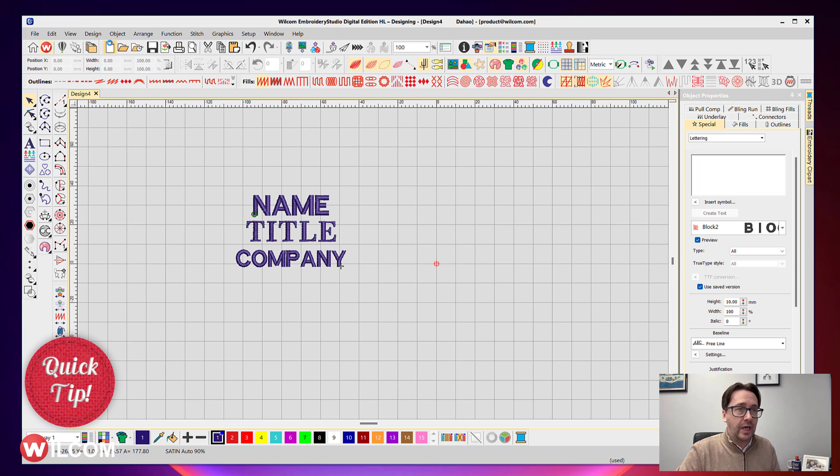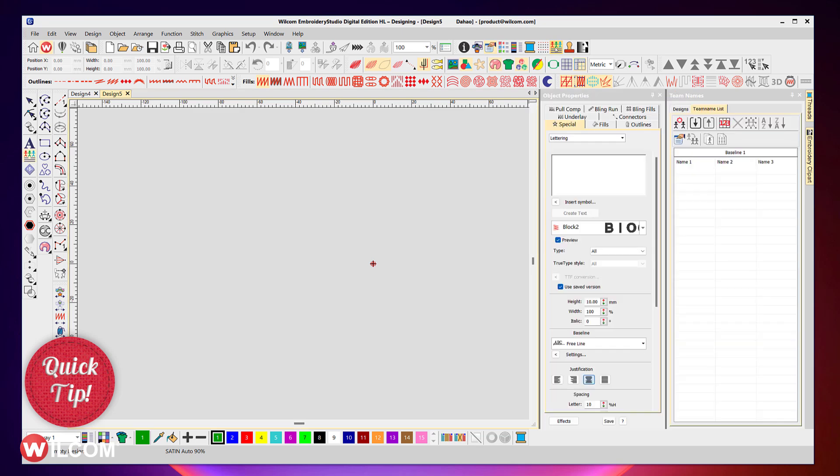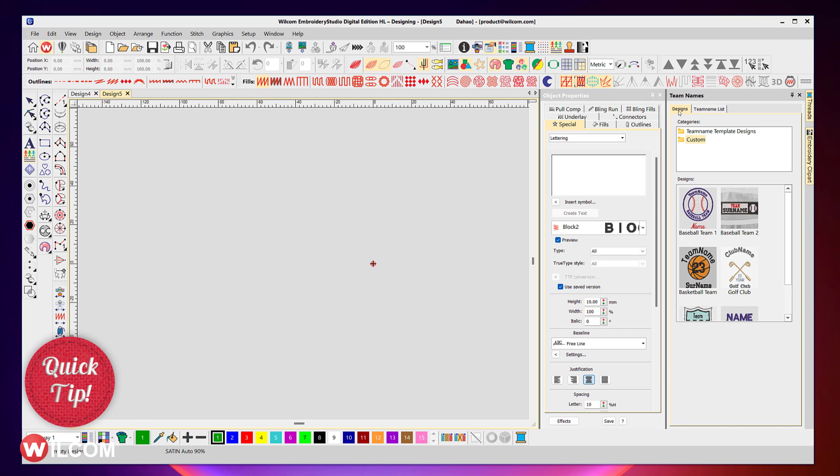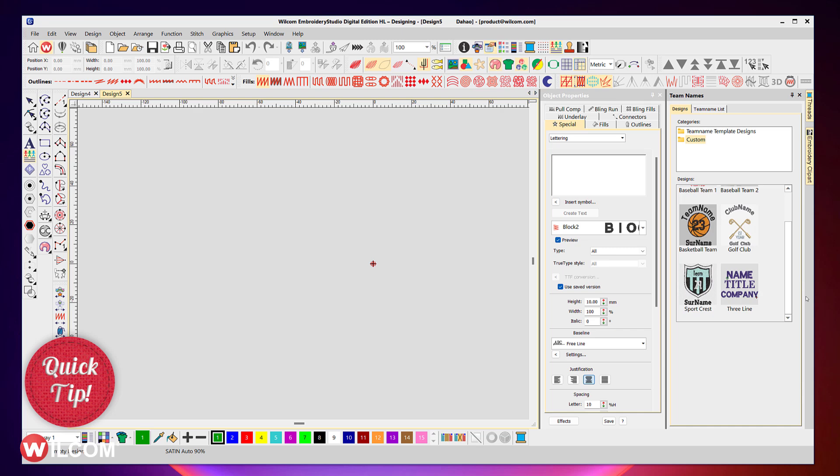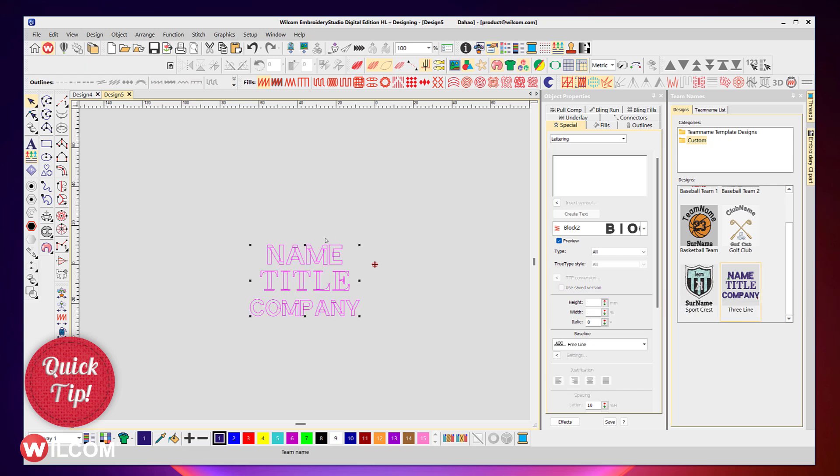Now that that's created, we'll start a brand new design. We'll open up our team names docker, and under the designs section we can click on our custom folder. Here are the custom templates I've made, including the new three line template that I just created. So we'll select that template to bring that into my design window.